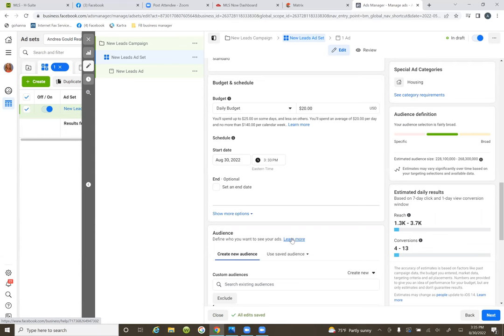If it was 11 AM your time and you were doing this, set the ad to start the next day at 6 AM. If we're already at 3:30 in the afternoon your time, set it for the following day at 6 AM. So it would go out on the first at 6 AM, for example.